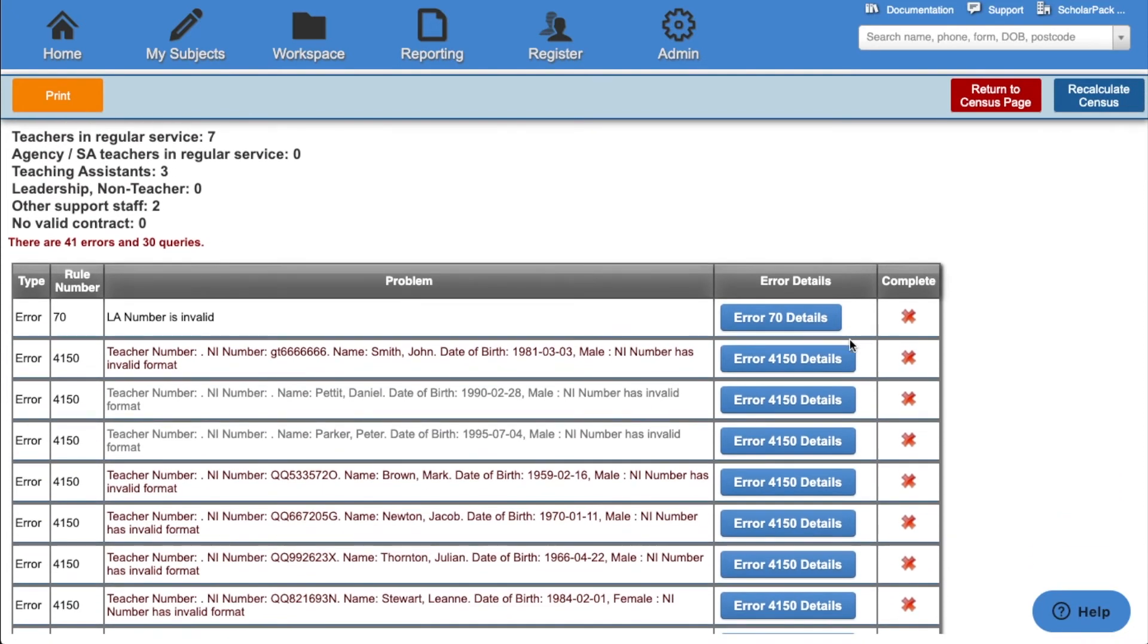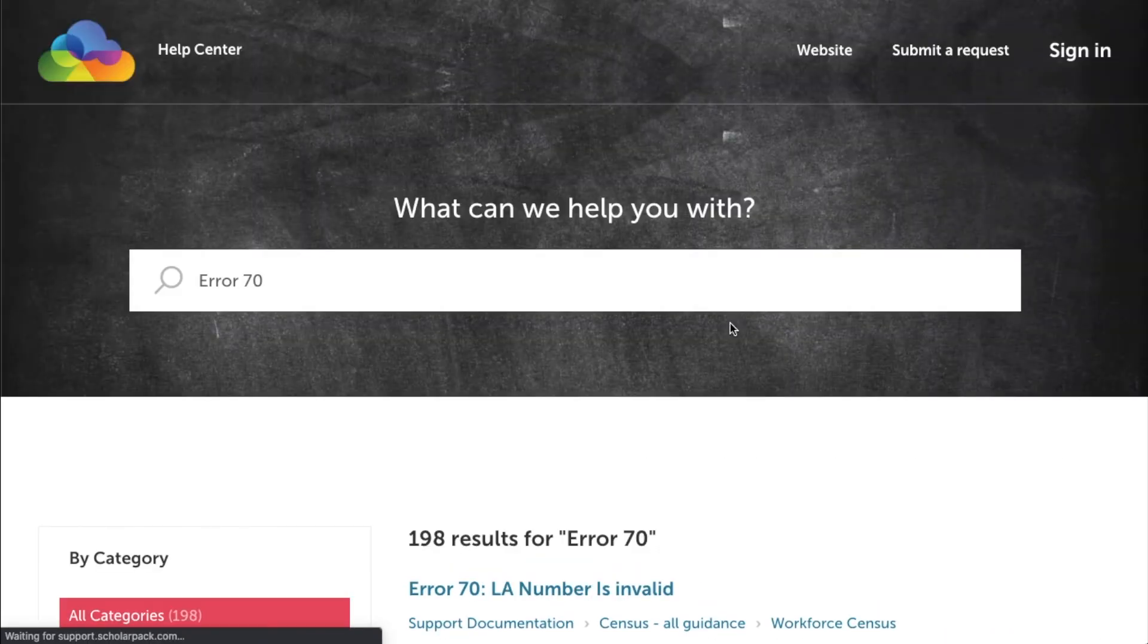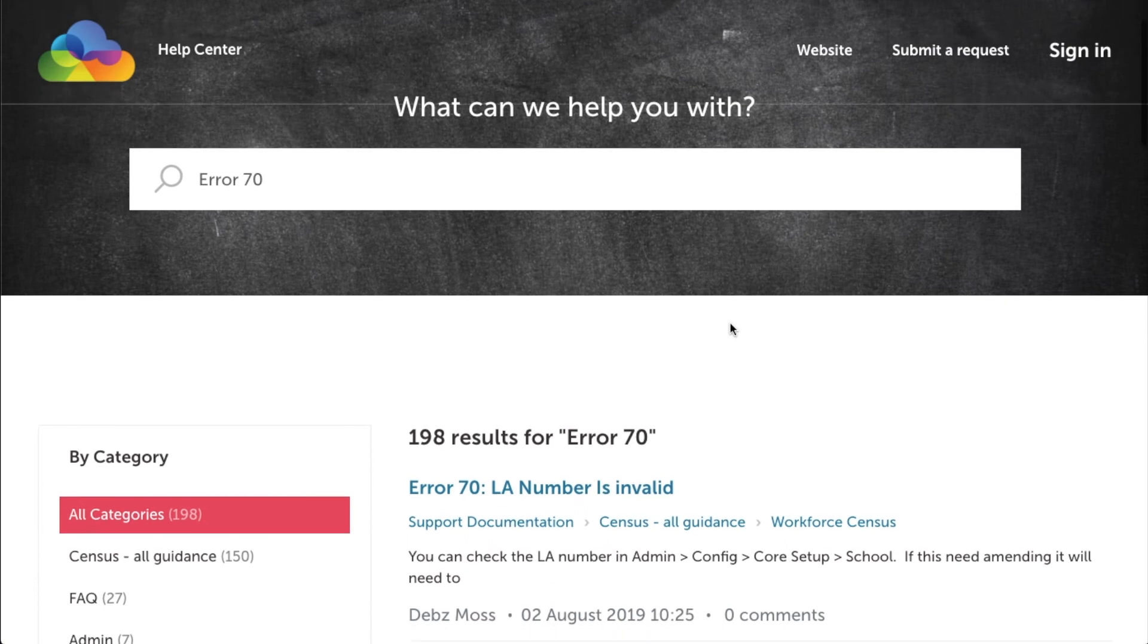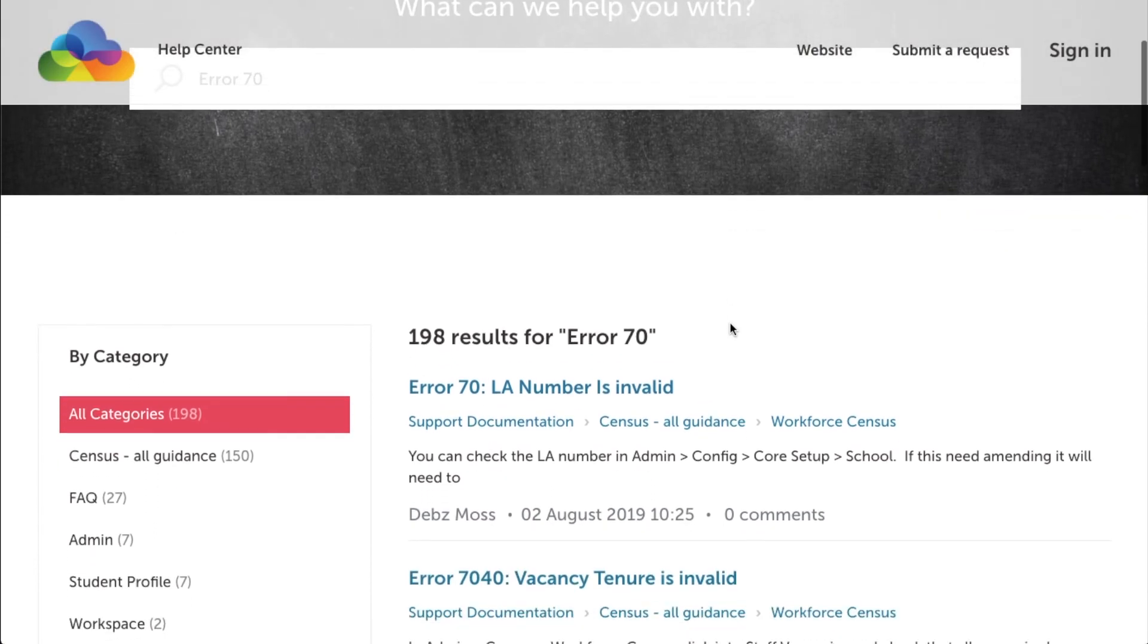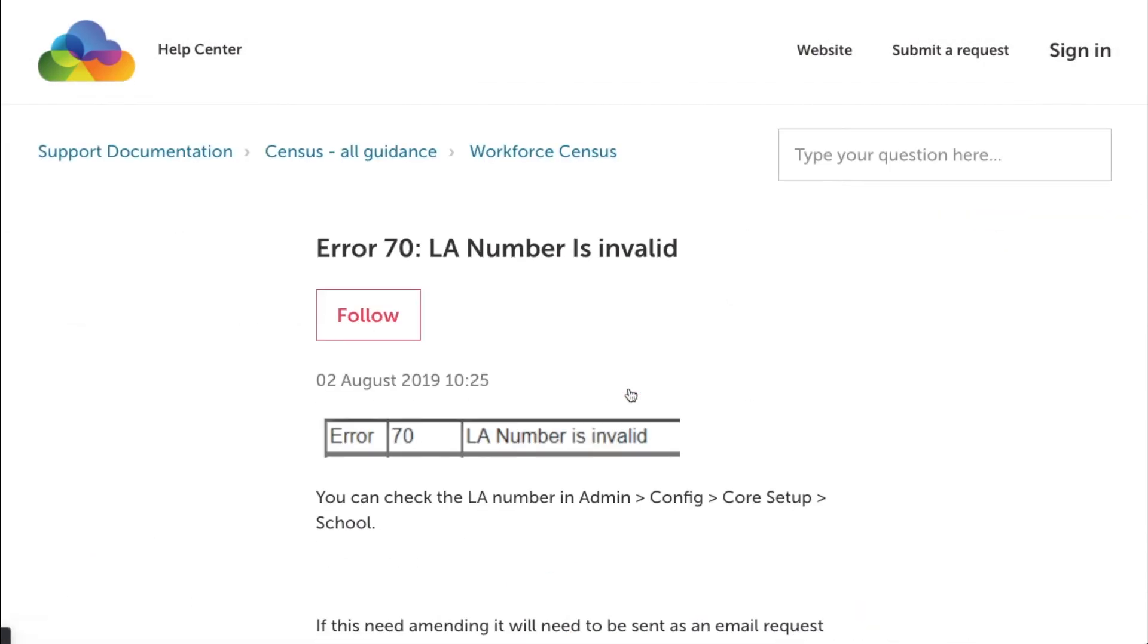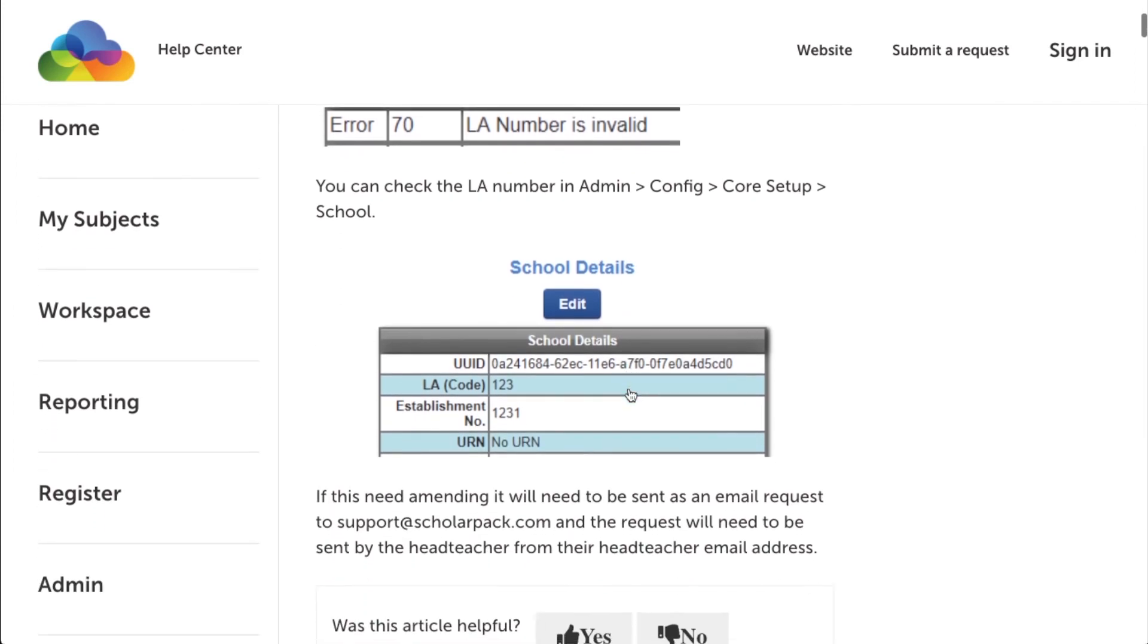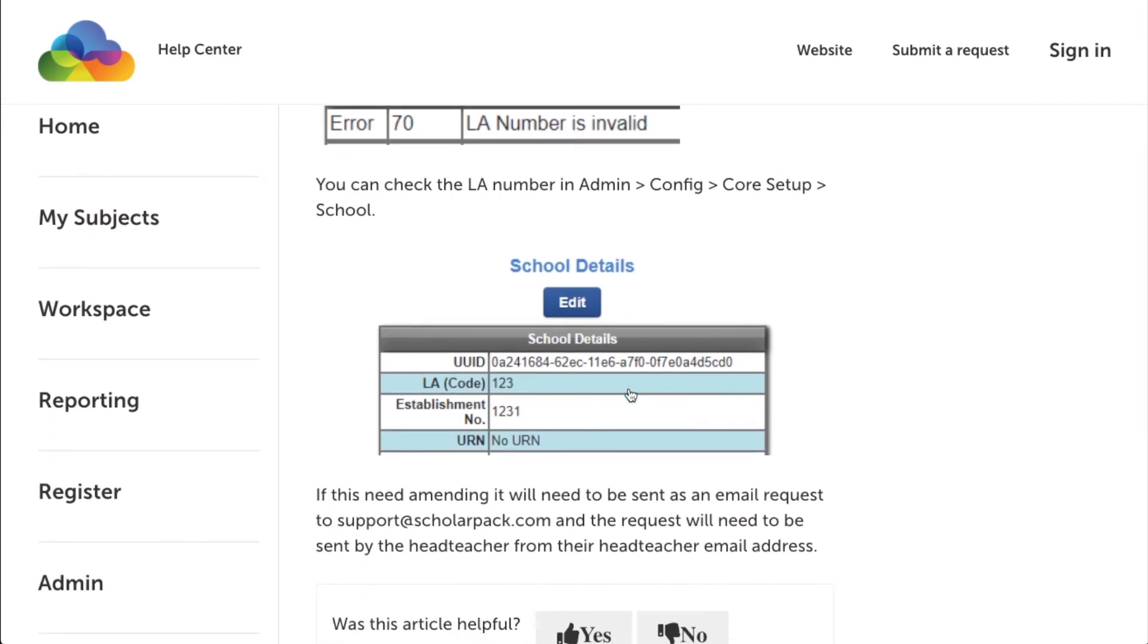It will show the error name. It will show the error number. And then what the error relates to. If you're unsure how to fix this error, click the error details button. This will then run a search within our knowledge base for that particular error. You can see here we have an article for error 70 and it gives us instructions on how to rectify this issue.